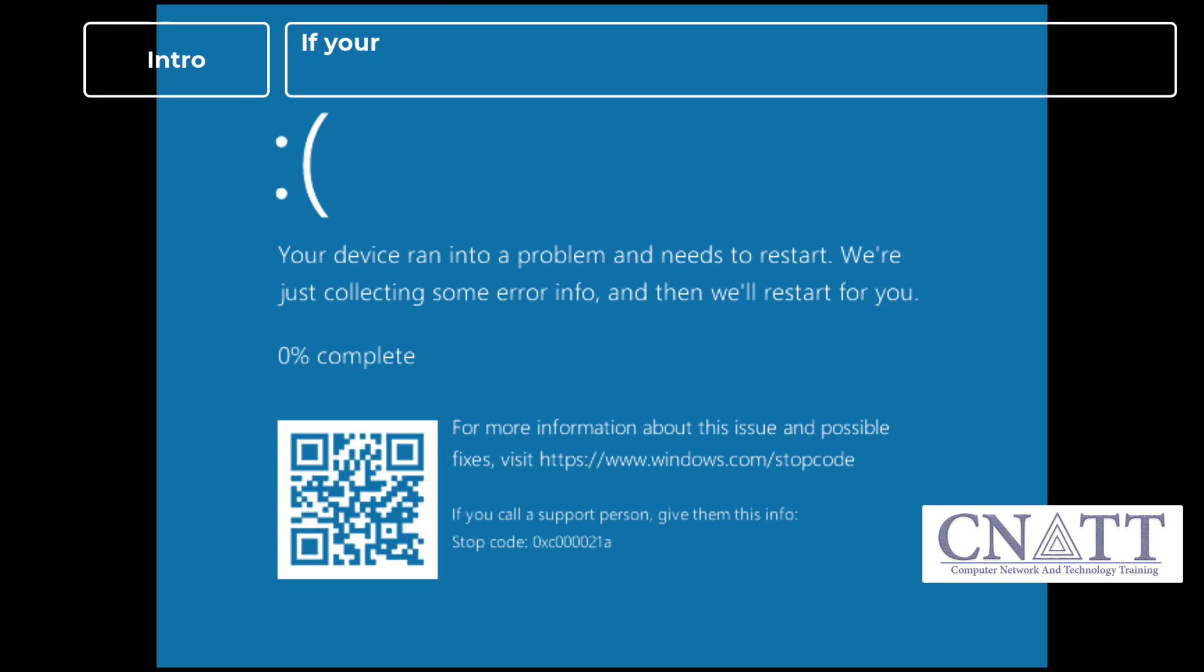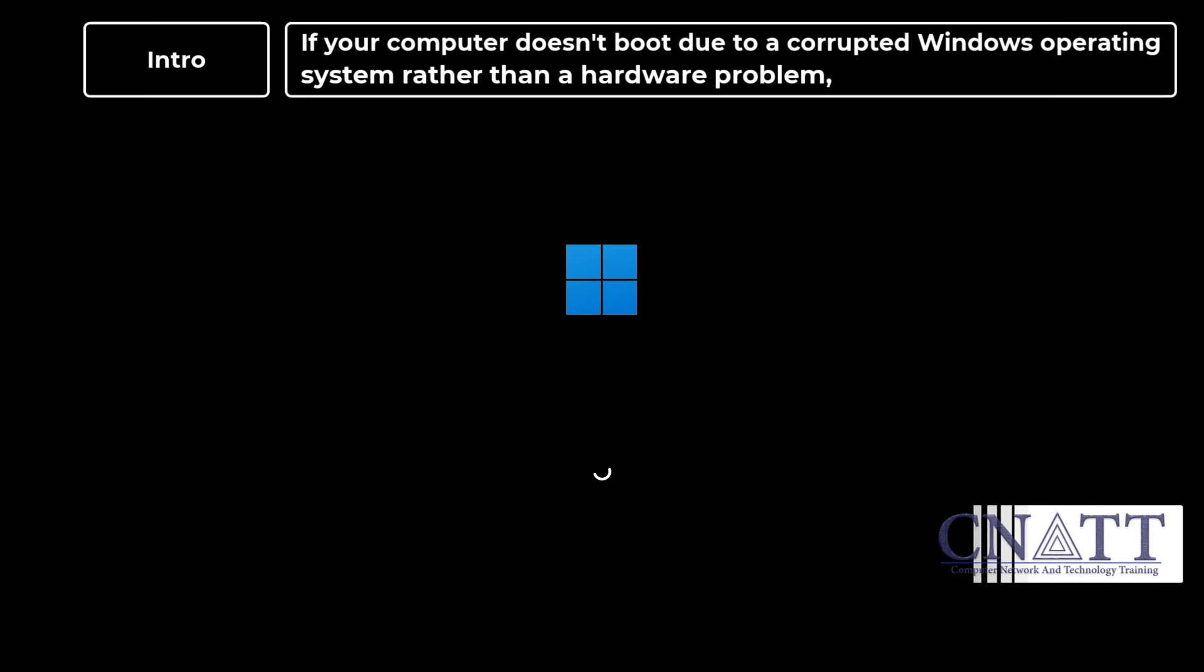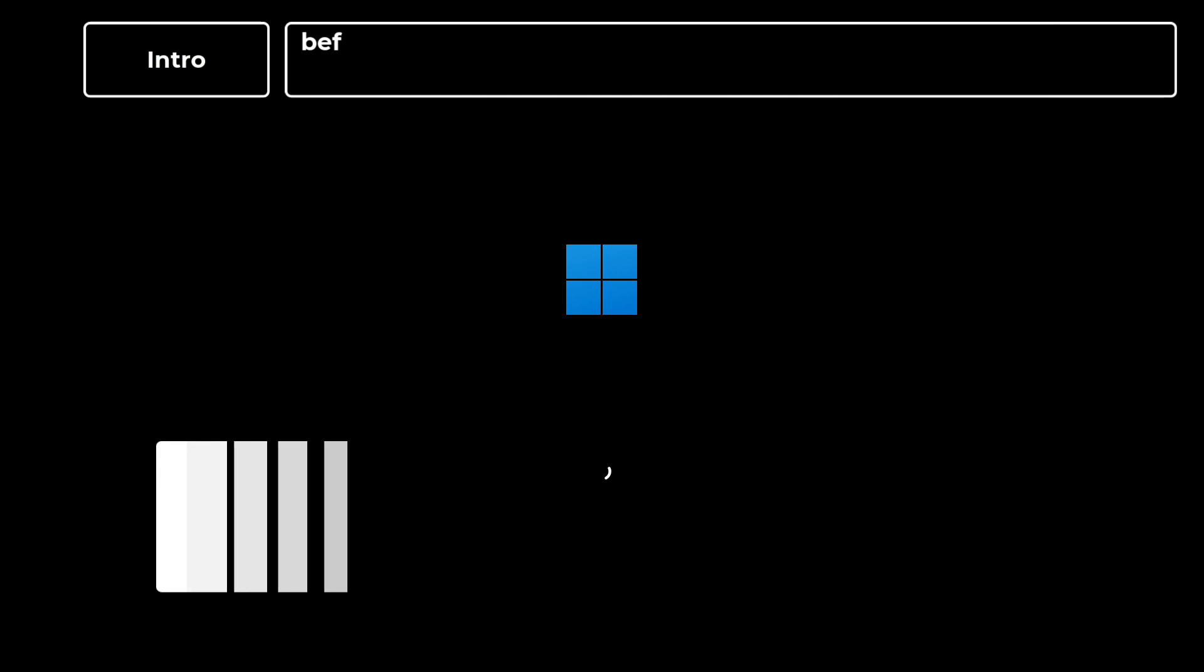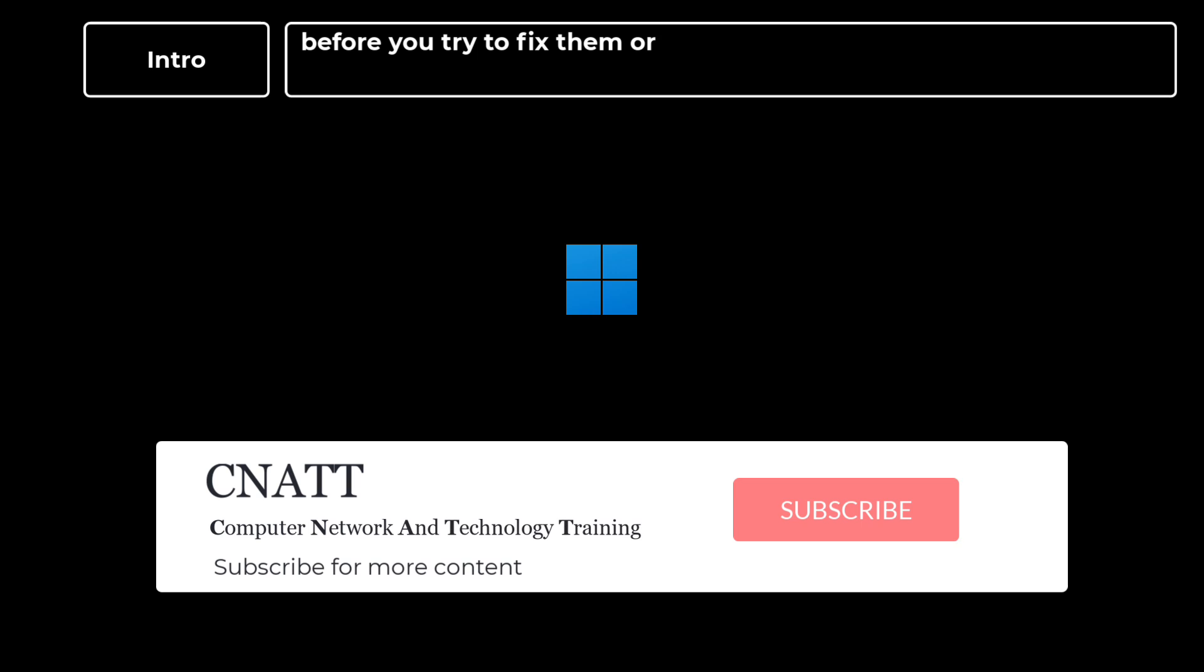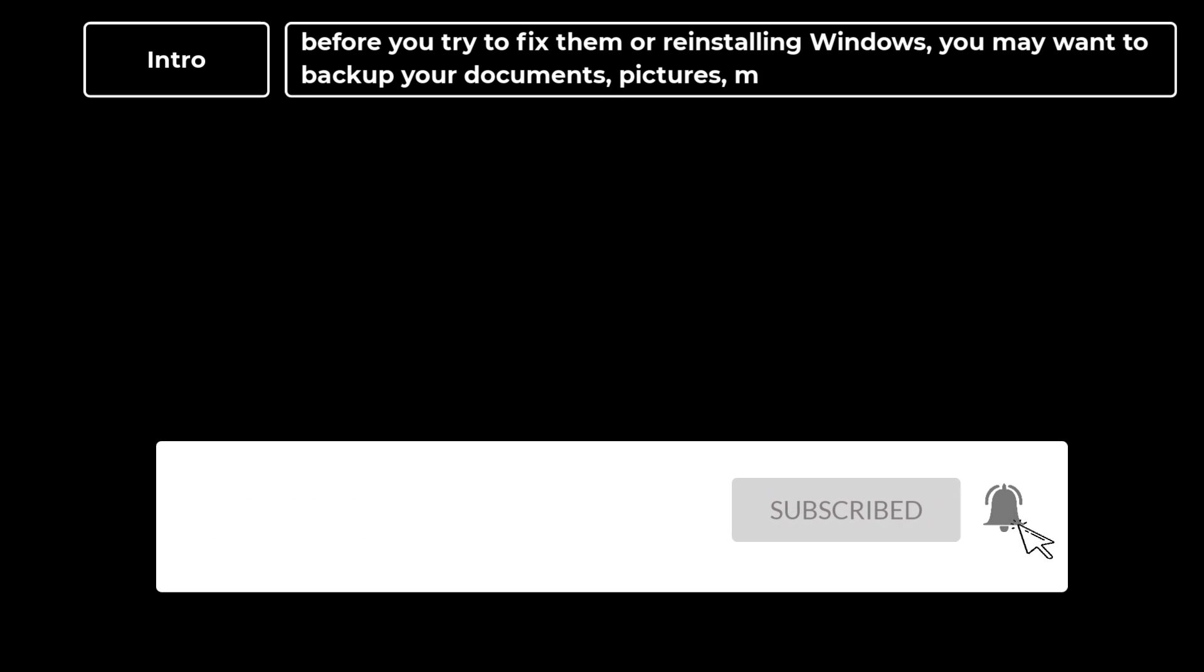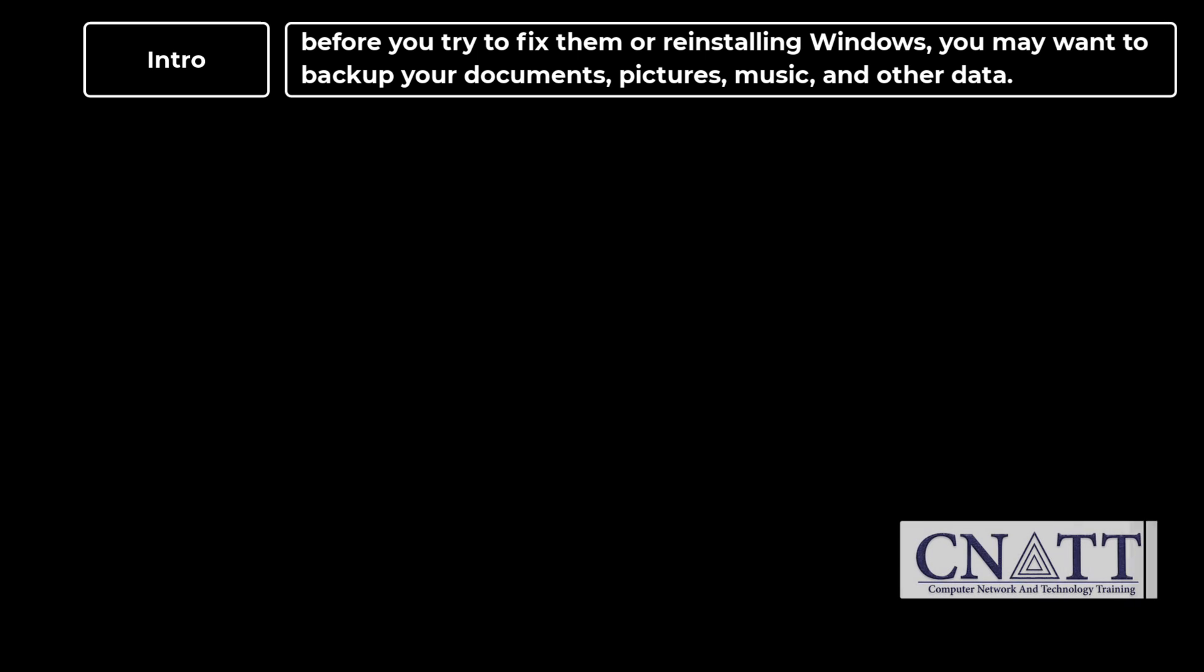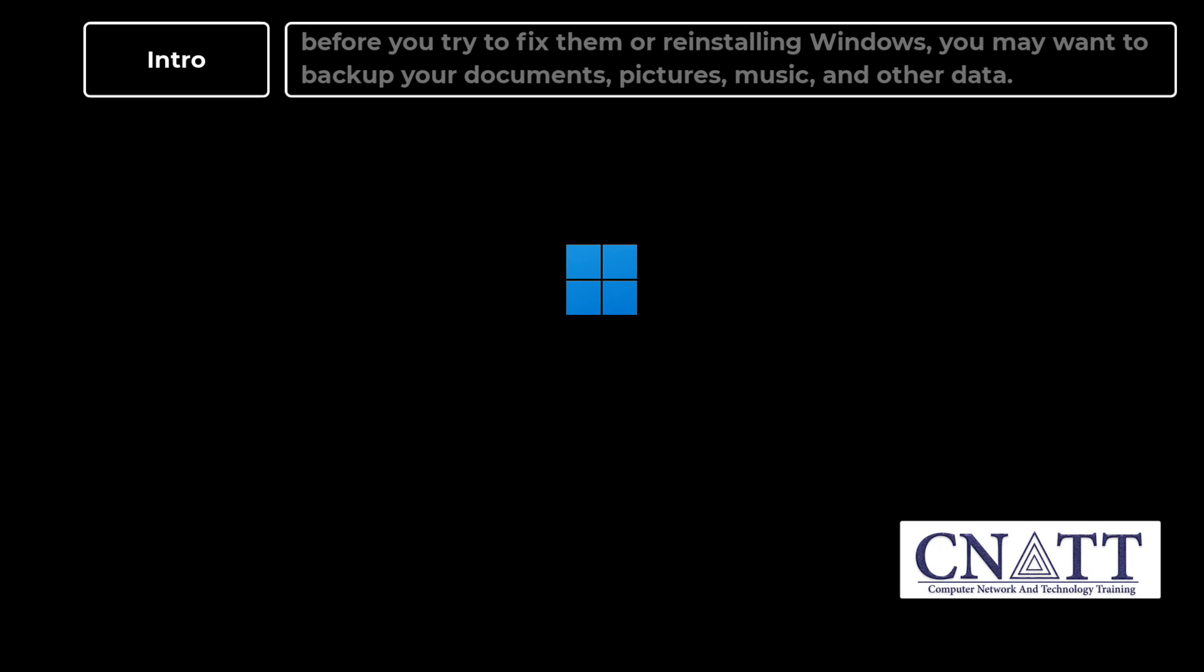If your computer doesn't boot due to a corrupted Windows operating system rather than a hardware problem, before you try to fix them or reinstalling Windows, you may want to backup your documents, pictures, music, and other data.